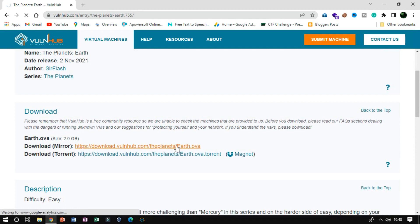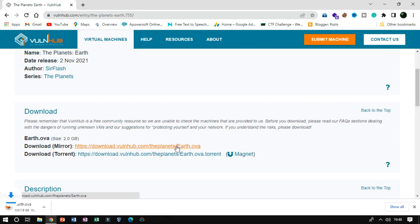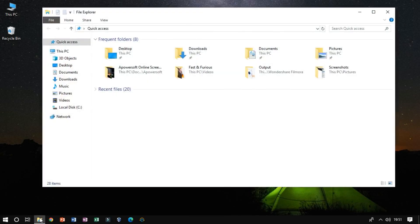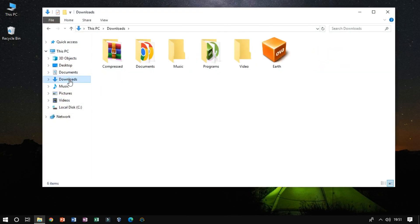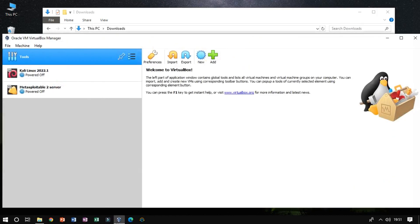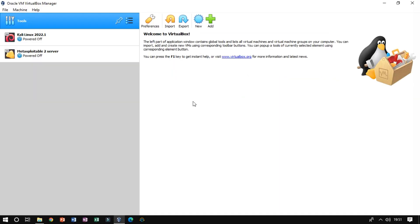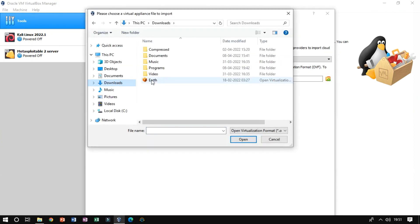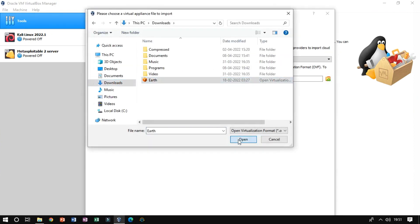Firstly, download the mirror image from VulnHub. Open VirtualBox. Now click on Import and then select the downloaded file from the official website.